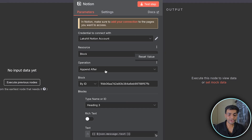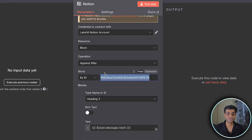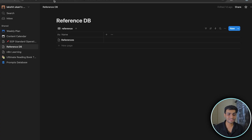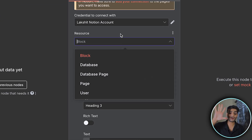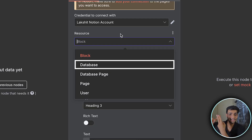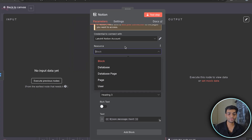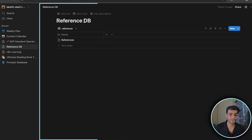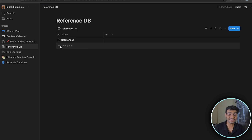Now back in n8n, select the account and choose 'Append Block' to add content to the page. We need the block ID. In terms of Notion structure: in the resource dropdown there are five options — Block, Database, Database Page, Page, and User. A Database is the whole table.